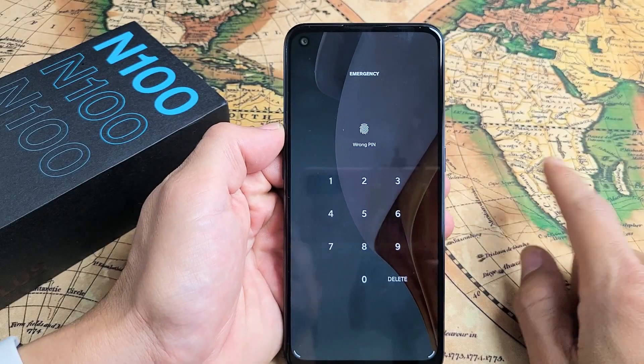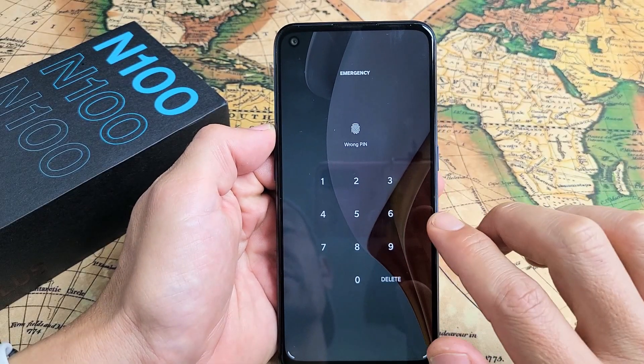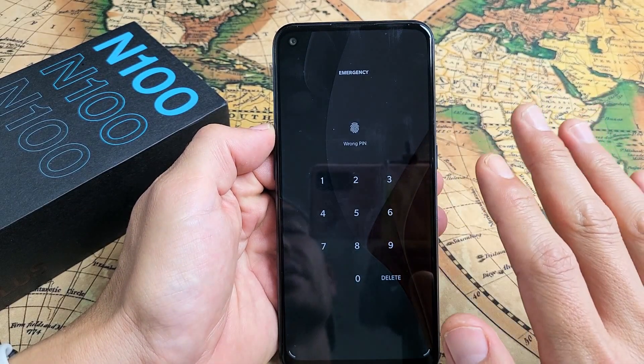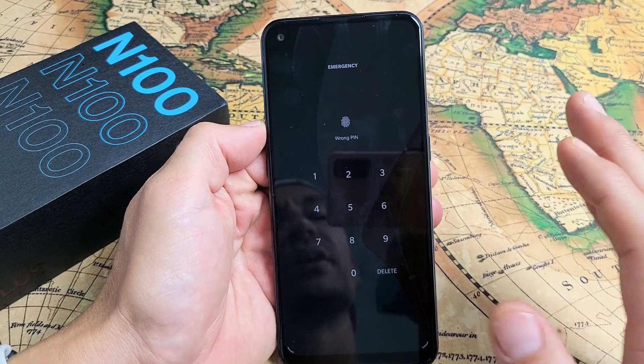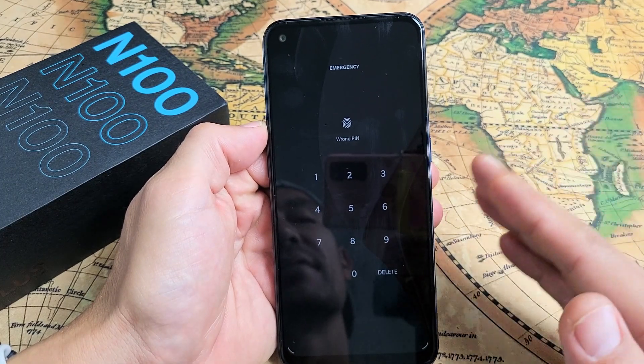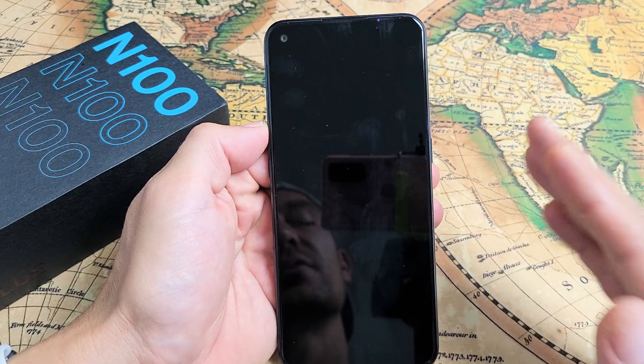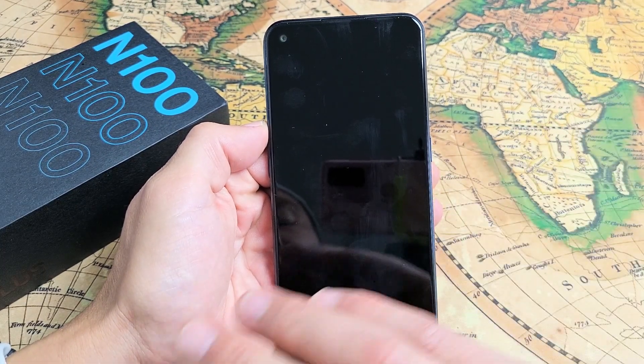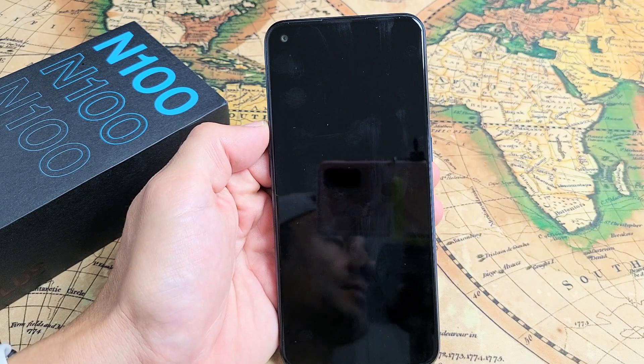So you have a OnePlus Nord N100 and you forgot your password. I'm going to show you how to perform a factory reset. Don't forget, with a factory reset, you will lose everything on the phone.